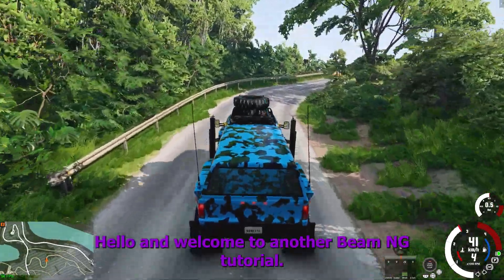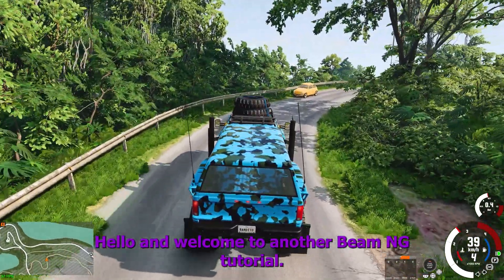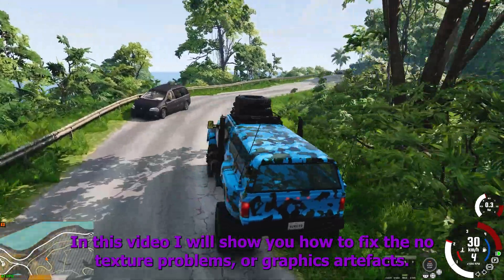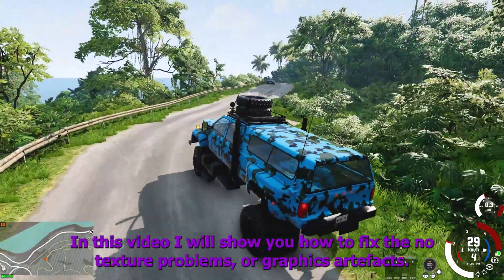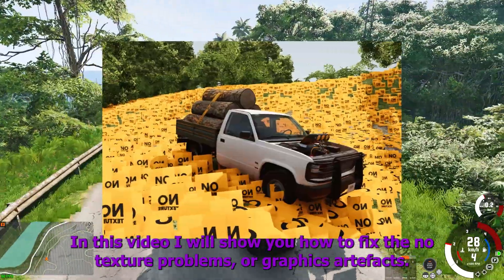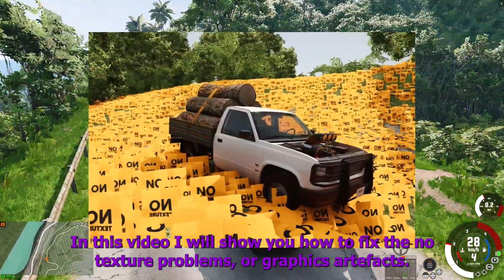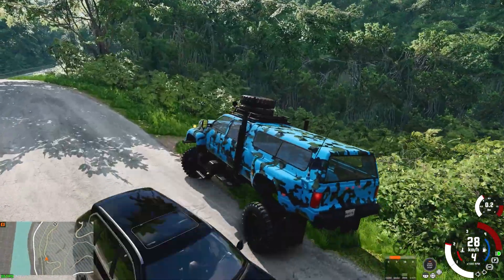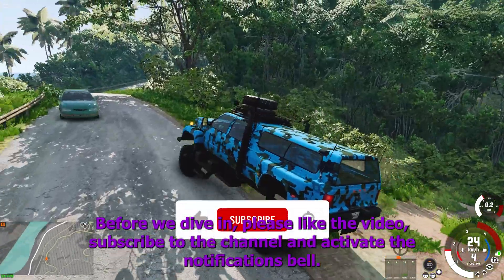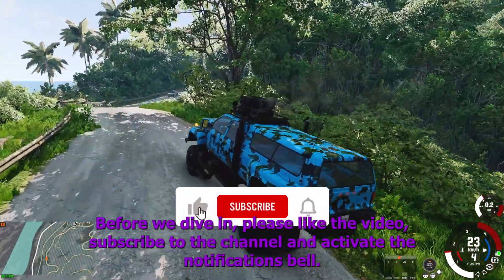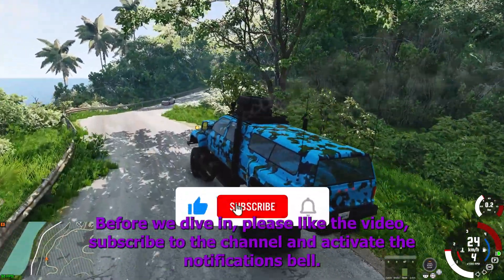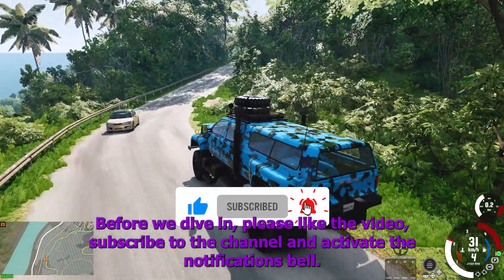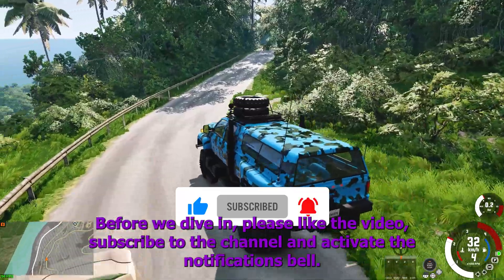Hello and welcome to another BeamNG tutorial. In this video I will show you how to fix the no texture problems or graphics artifacts. Before we dive in, please like the video, subscribe to the channel and activate the notifications bell.